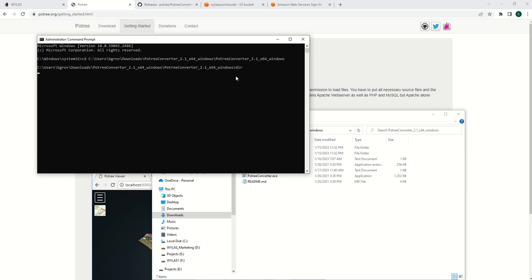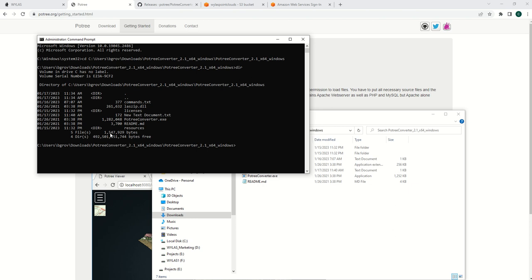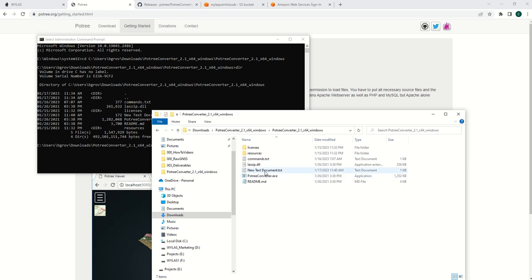Type dir and enter to check that your Potree executable file is there. It is, so we're in the correct place.